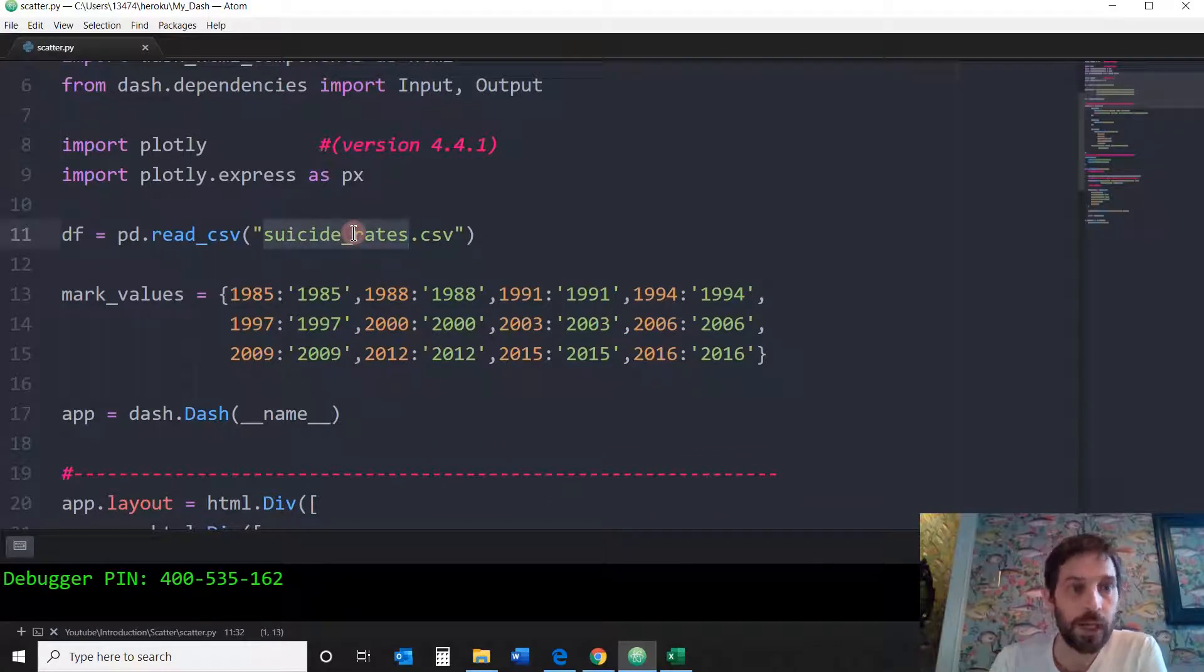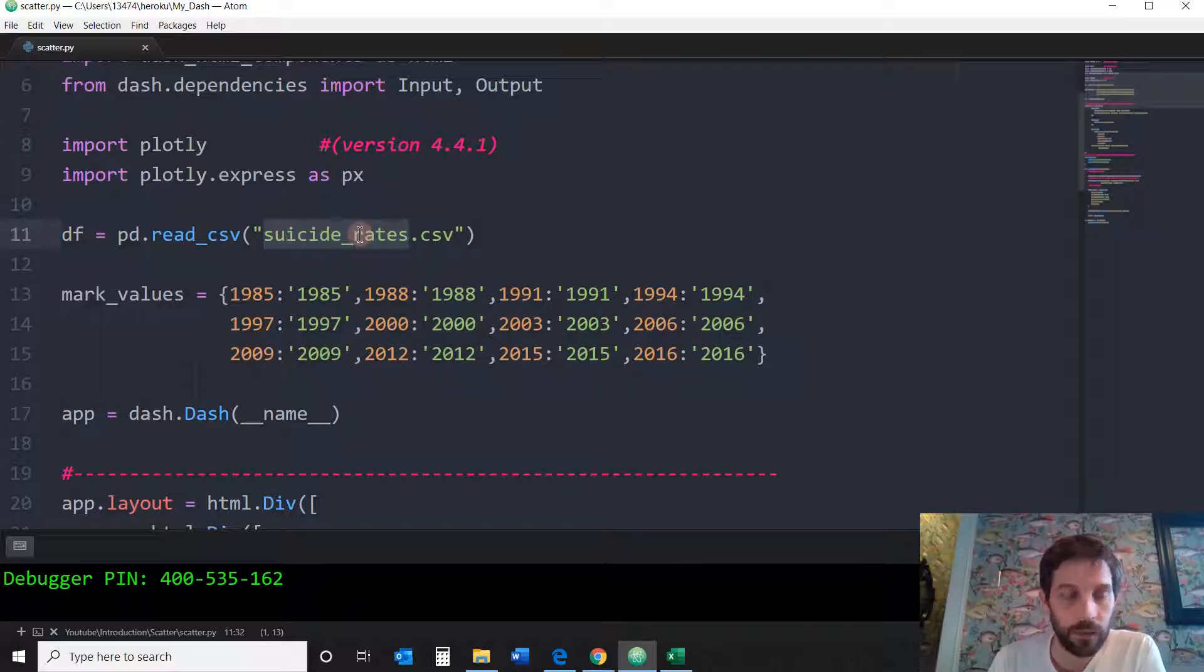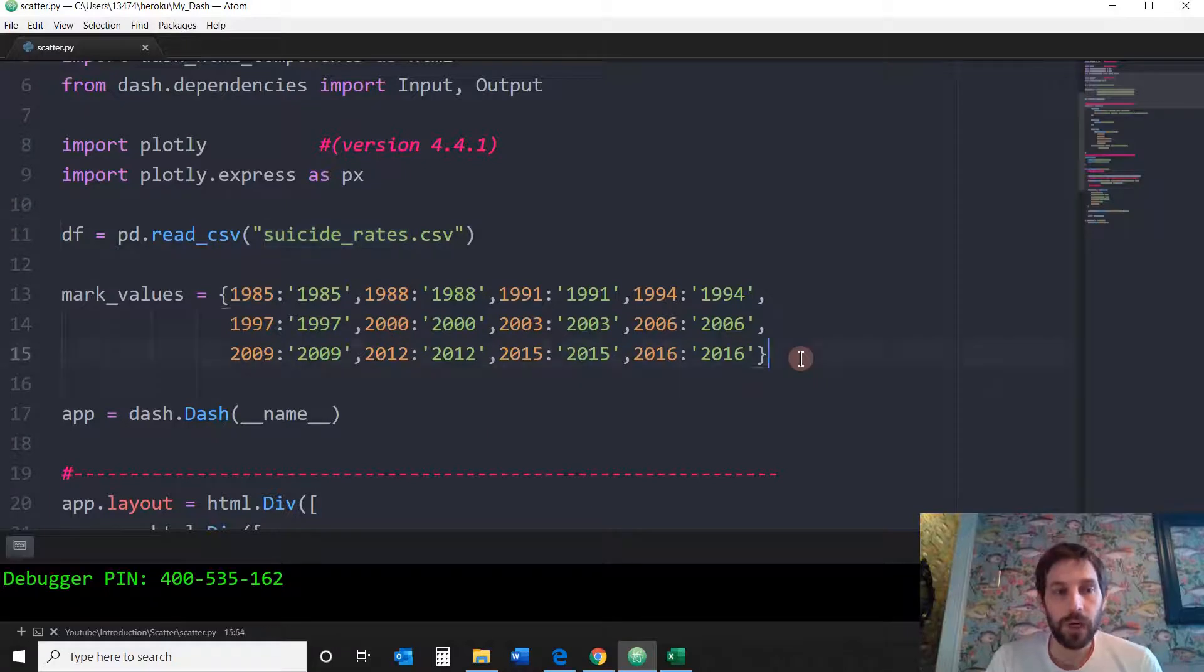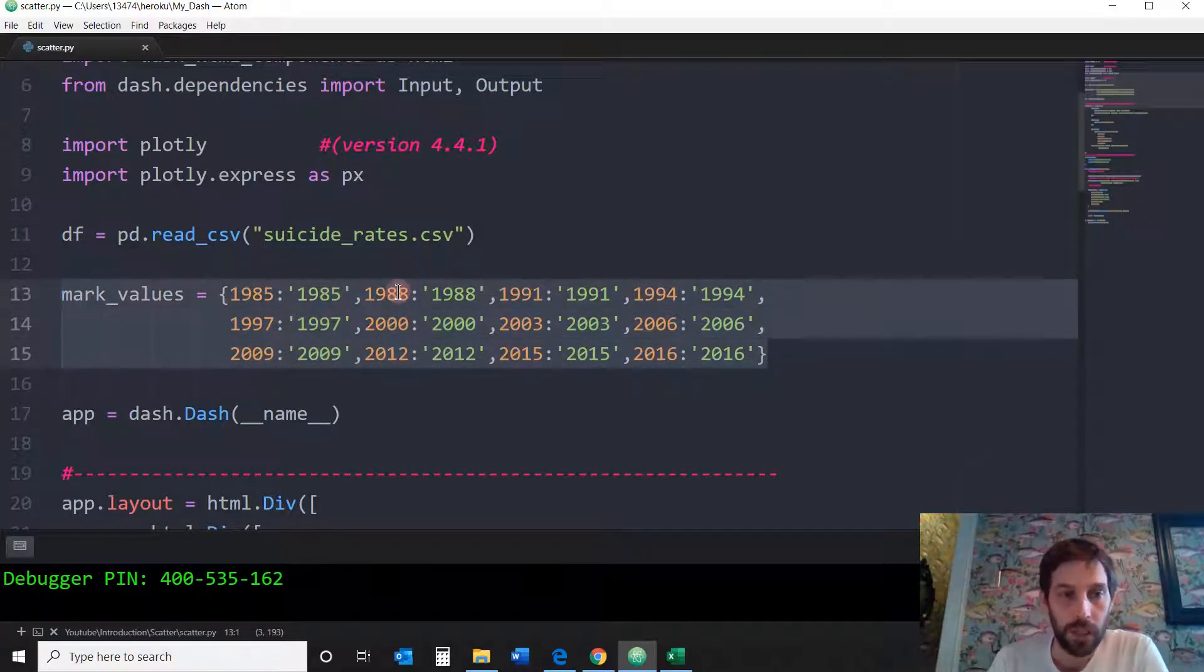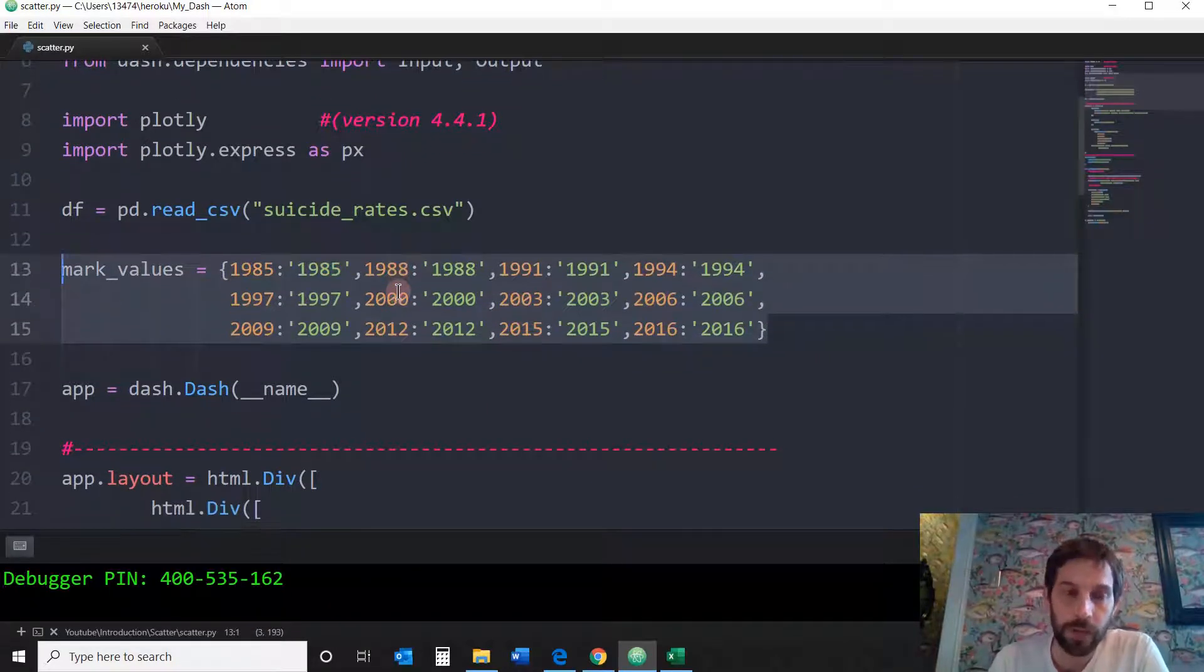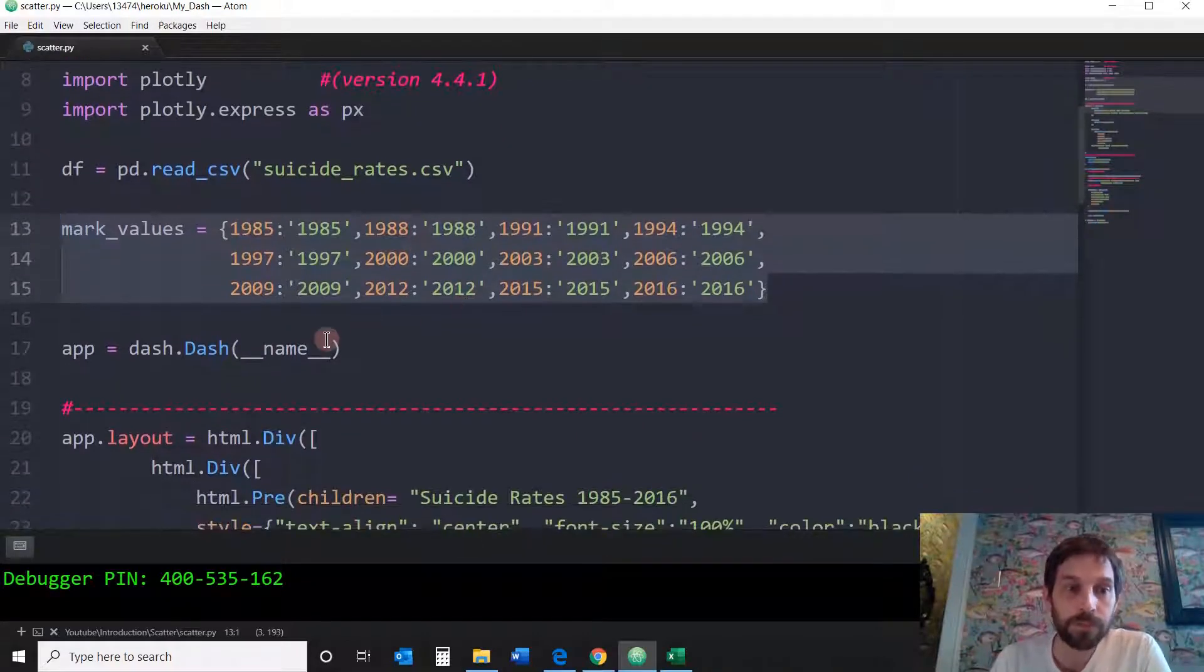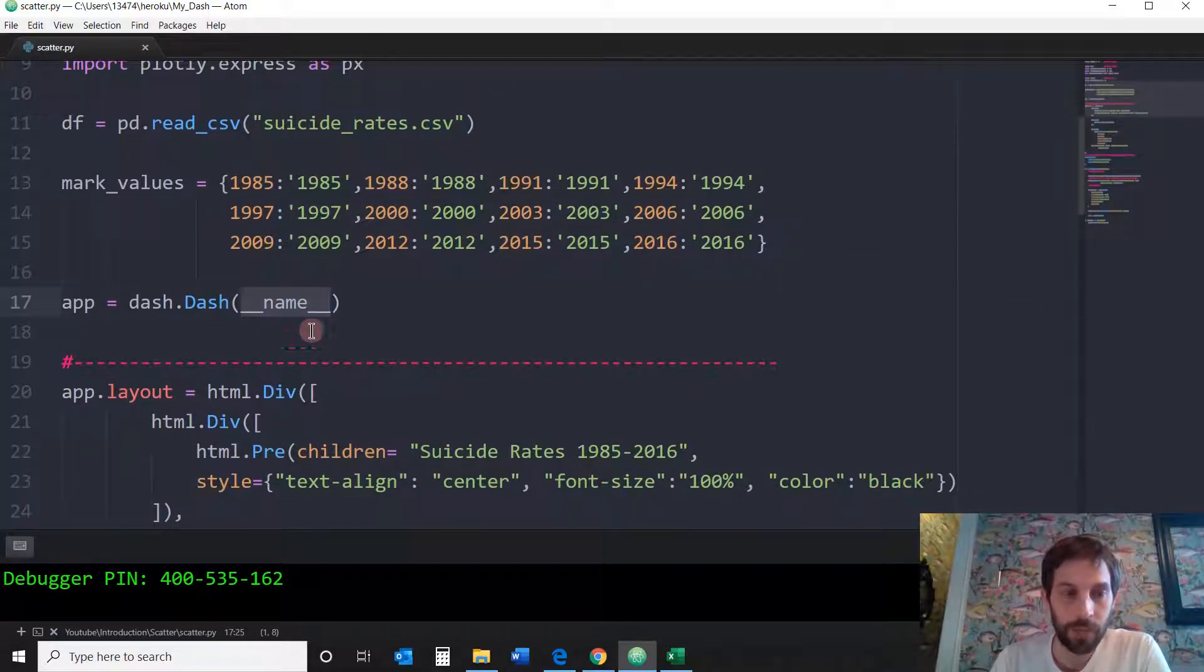As always, I'm going to read the CSV Excel sheet into a data frame. I'm going to use these marks below in the range slider so you don't have to really worry about them right now. Execute. Start the app.